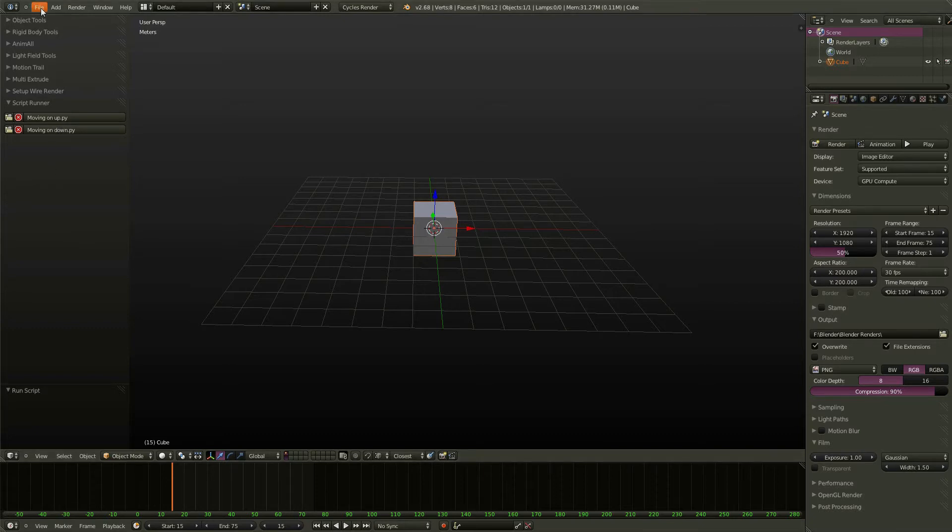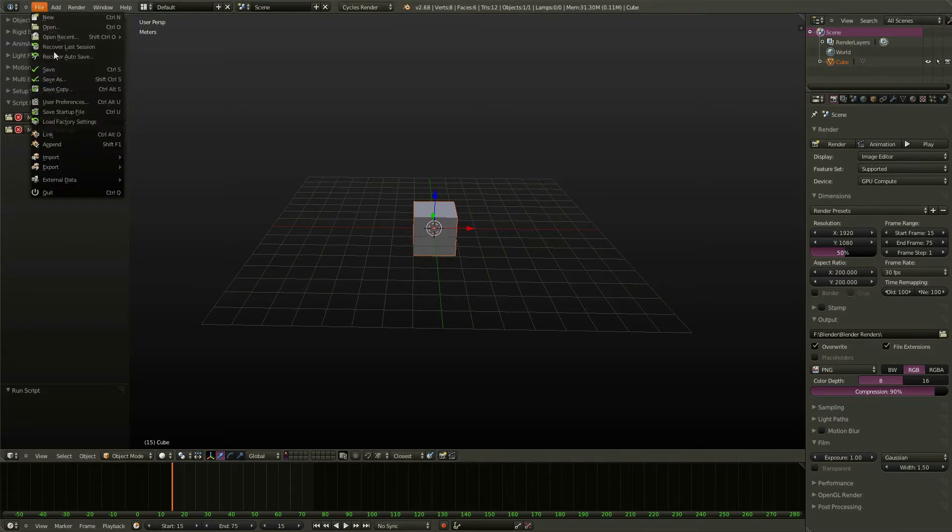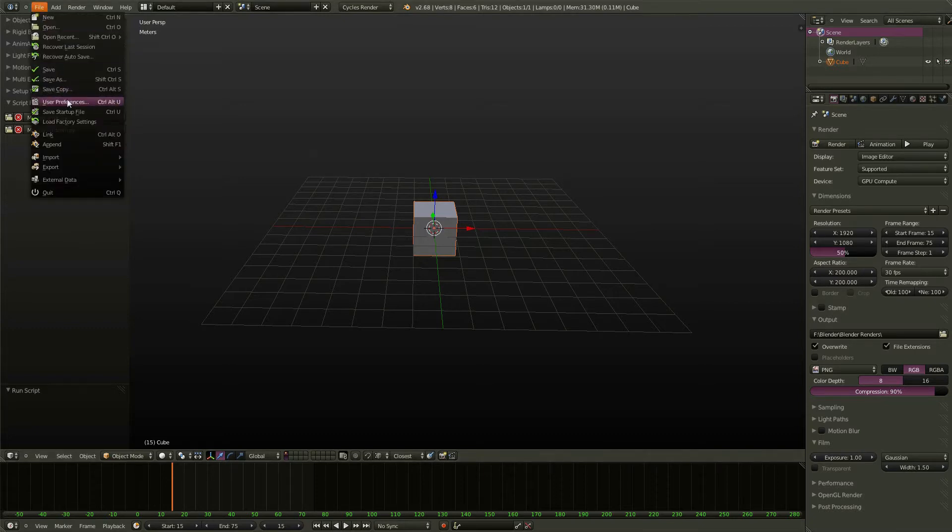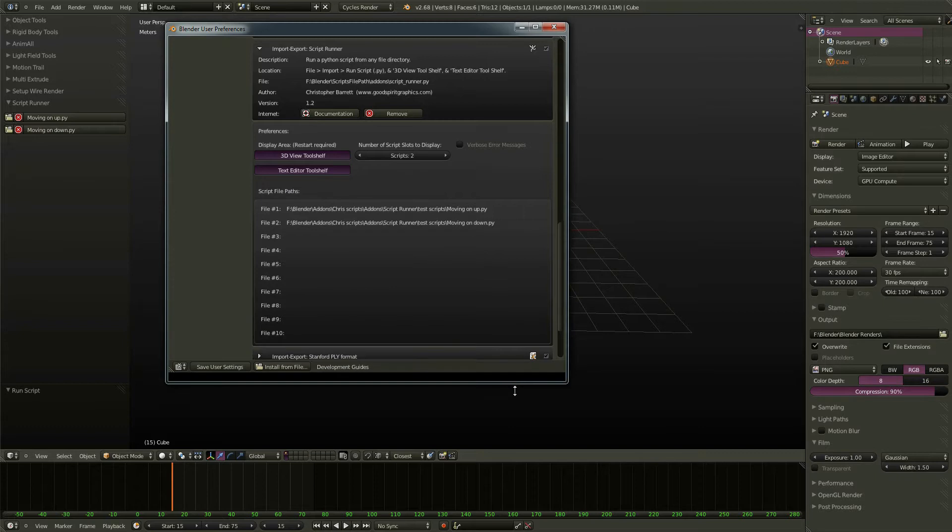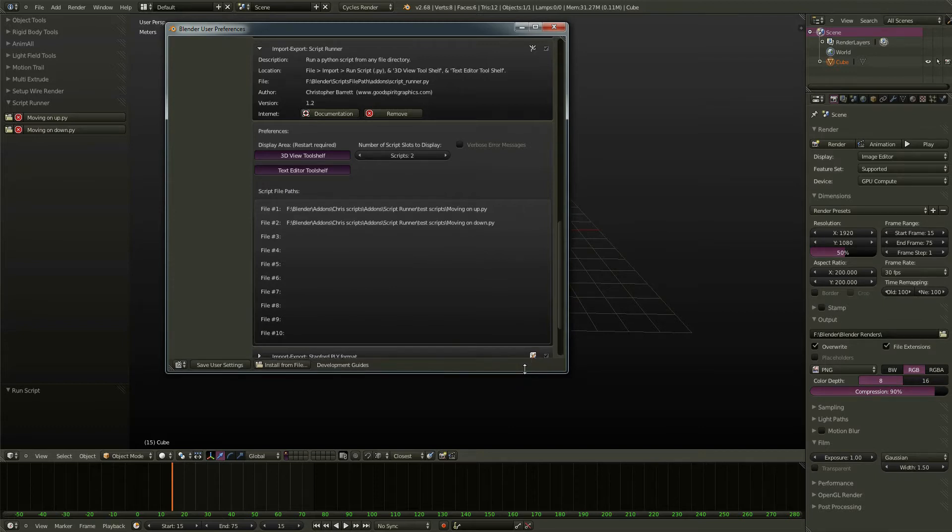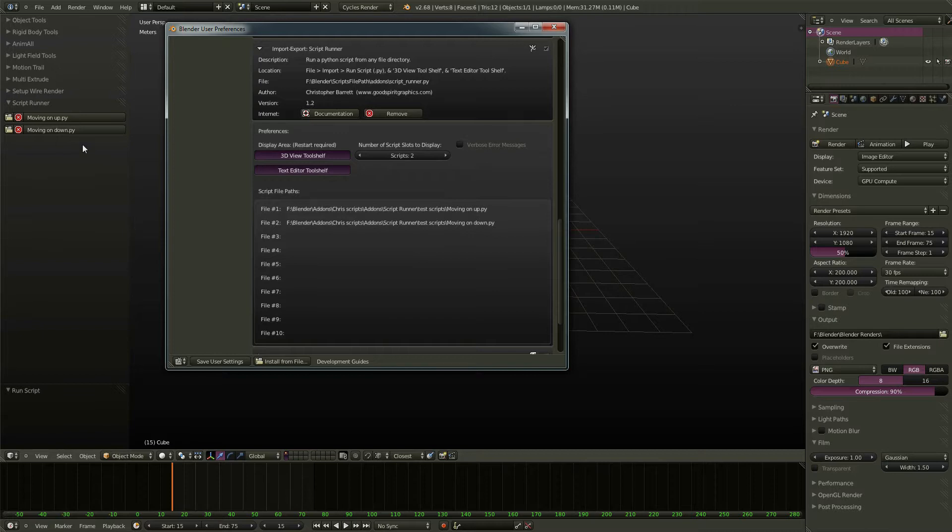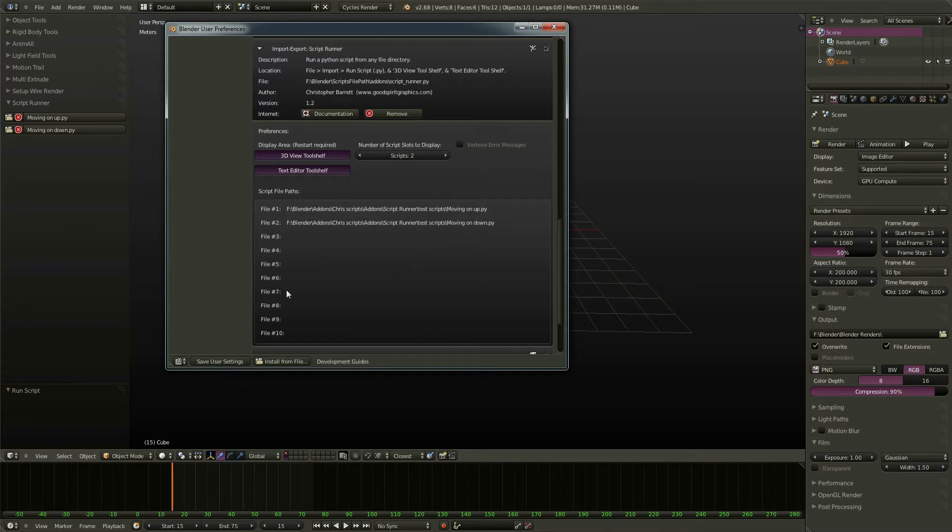So let's go ahead and move on over to the user preferences window. And you will find ScriptRunner here, under File, Import, Export. And you'll see our paths, moving on up, moving on down, are stored in their entirety here. And you'll see there's also room for some more.